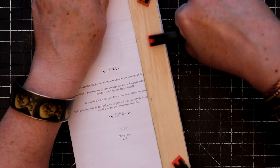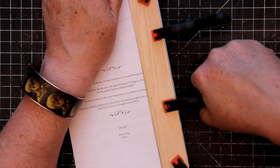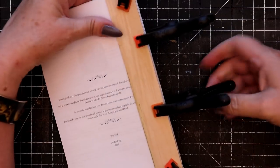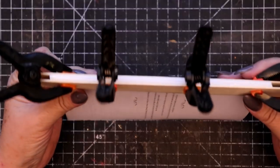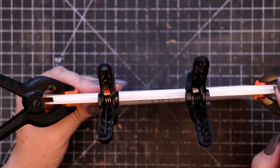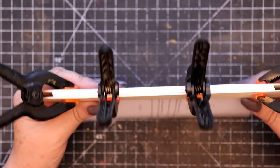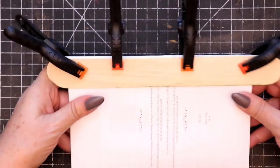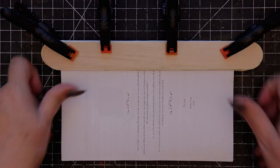Allow this to dry for several hours and then repeat the process with another layer of PVA glue. Allow the glue to cure thoroughly before proceeding.